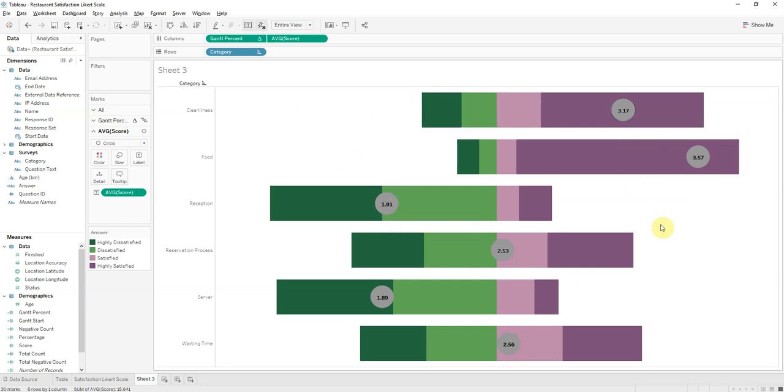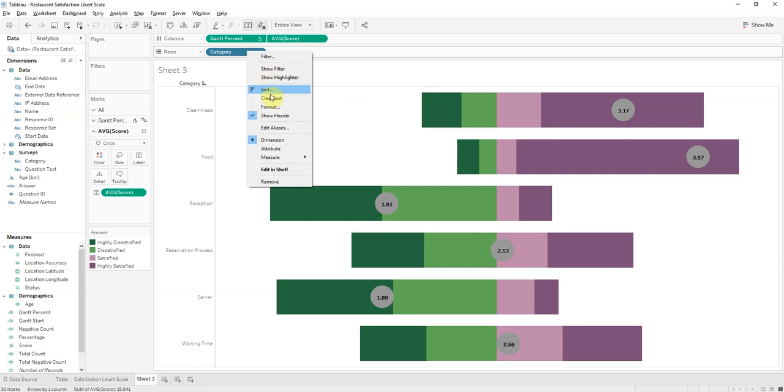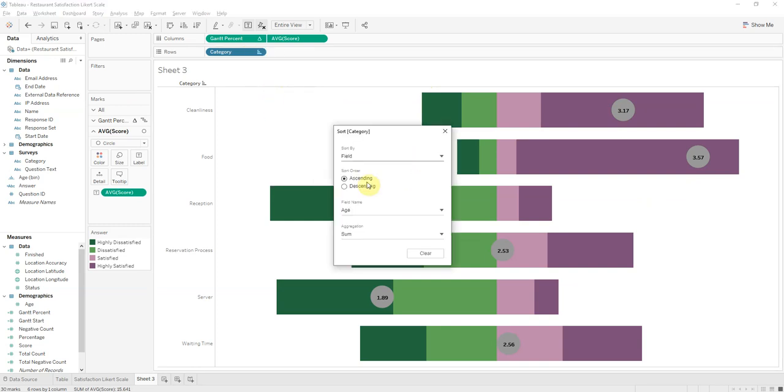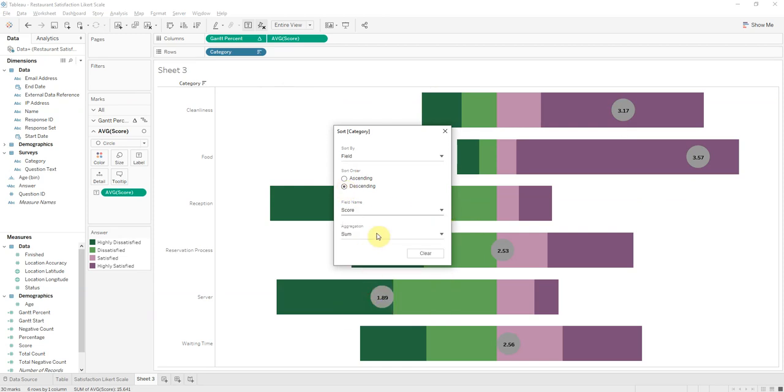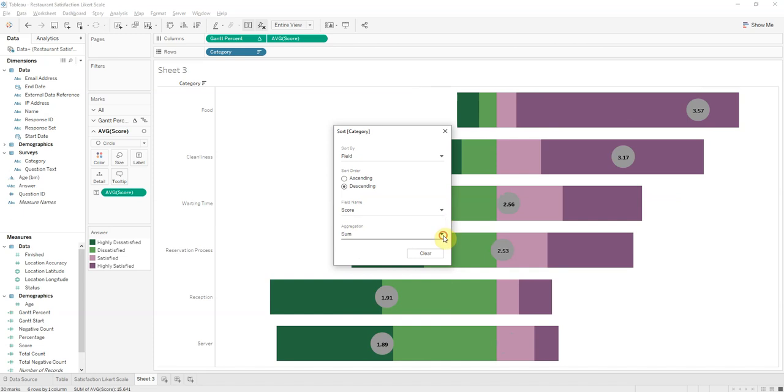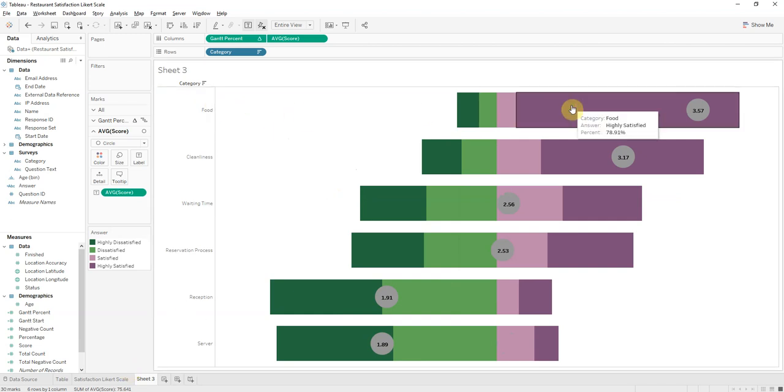Now this is where I will sort these. So here we go. Descending by score and average. So there we go. Then we have top is Food and Cleanliness, then Waiting Time, Reservation Process, Reception Server.